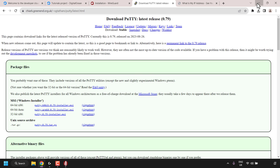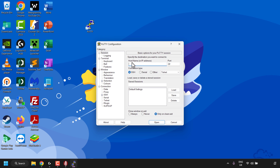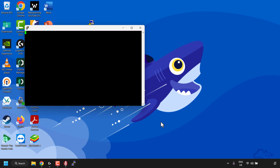Once you've installed PuTTY or an alternative SSH client, minimize your browser. You'll be taken to your desktop — I've got the PuTTY shortcut here on my desktop. If you don't see it, navigate to the search bar on your taskbar and search for PuTTY, then open it. Open PuTTY by double-clicking the shortcut. Under where it says host name or IP address, paste in the copied IP address of your DigitalOcean droplet. The port should be 22 and the connection type should be SSH — leave those as they are. Click on open.